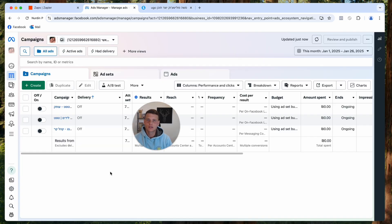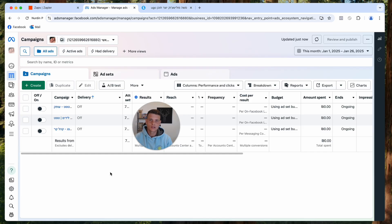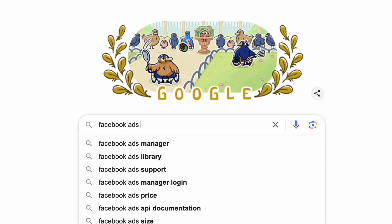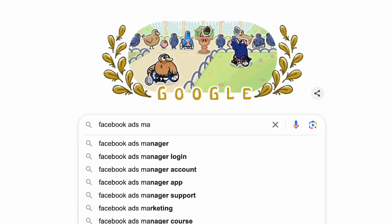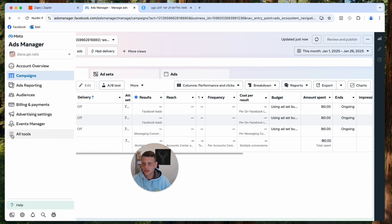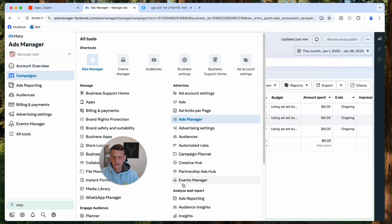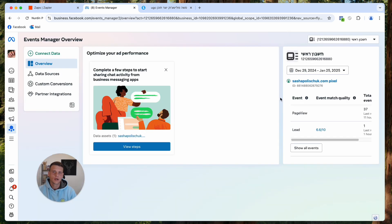The first thing we need to do is get to the Events Manager. The easiest way is through your Ads Manager — if you don't know how to find it, just Google 'Facebook Ads Manager.' Then click on the left side menu and either select Events Manager from there, or click on All Tools and select Events Manager from there.